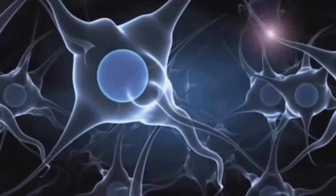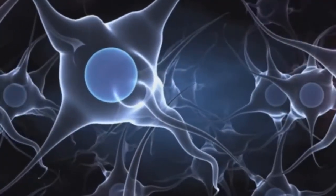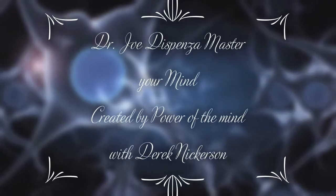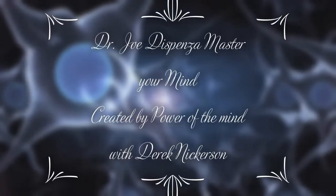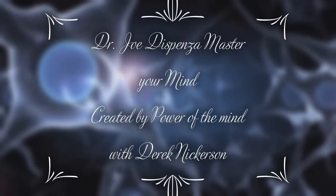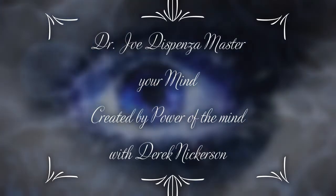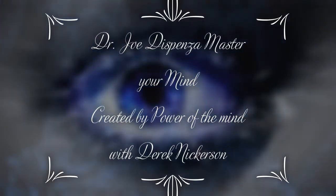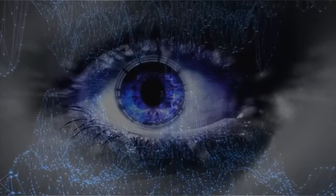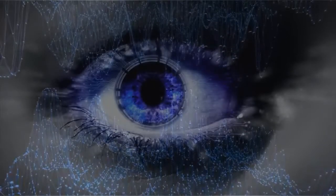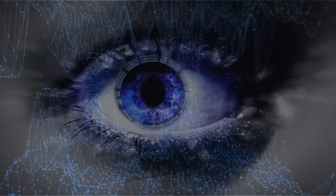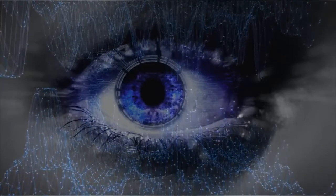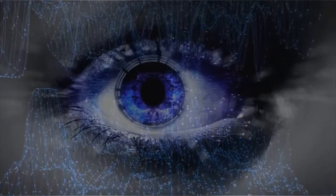If how you think and how you feel creates your state of being, and you keep thinking the same thought, it keeps producing the same emotion. That same emotion is influencing how you're thinking, you're hardwiring your brain and conditioning your body emotionally into the past. And if you do that enough times, thinking and feeling in the same way, the body becomes the mind of that emotion.